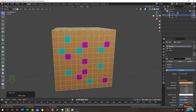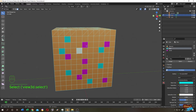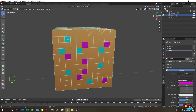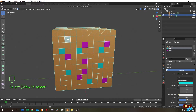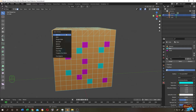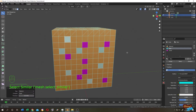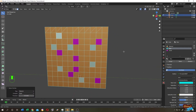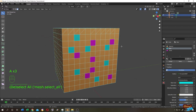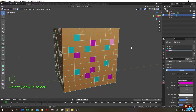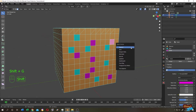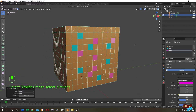To select faces with the same color or material, switch to viewport material shading. Select a face with your desired color — for example, blue — then hold Shift and press G, and choose 'Material'. All faces with that material will be selected. Selecting a different face and repeating Shift+G then Material selects all faces sharing that material.